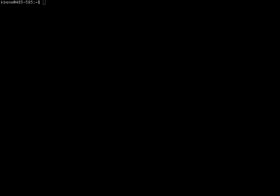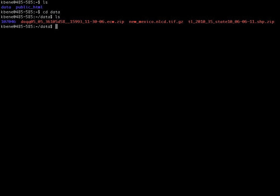From the home directory on the class server if I do an ls, I can see that I have two directories in my home directory on the class server. One called data, one called public underscore HTML. I have previously copied some datasets that I have downloaded from data sources on the internet from my home computer to the class server. If I change into the data directory using the cd command, do an ls to see the contents of that directory, we see several files and a directory.